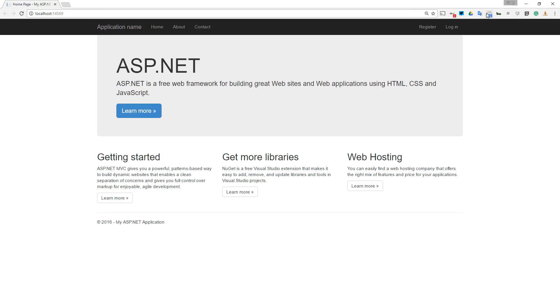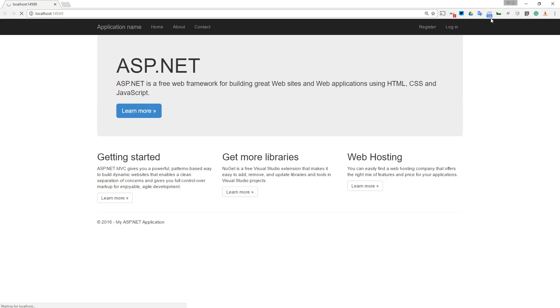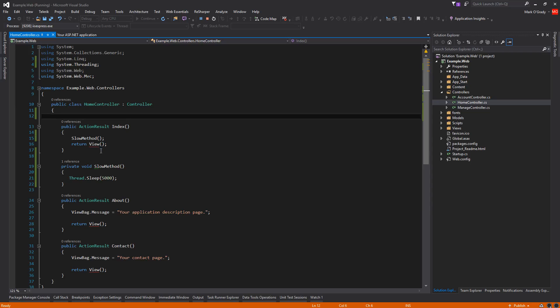Okay, we can see here it took 13.6 seconds because of the delay. If we try and refresh that again at the top here, we're getting 5.37 seconds, so it's going away and waiting to run this slow method.